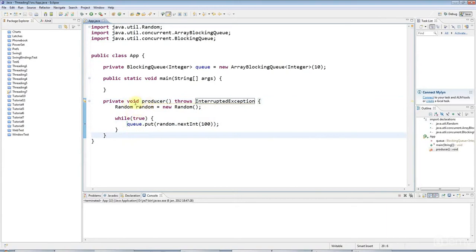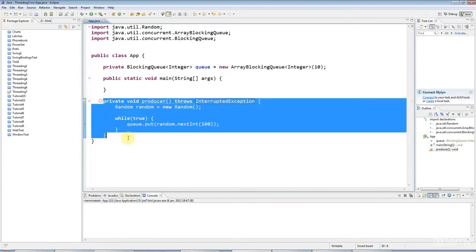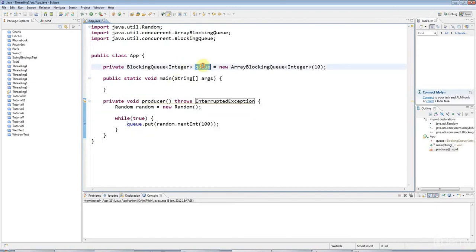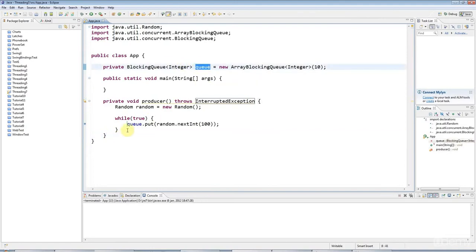So here's my producer, and this could be, for example, a thread that somehow checks for text messages that people are sending, if we had a text message server, and puts them into this queue. Now we want some other thread that takes messages off that queue and sends them to their destination, just for example.